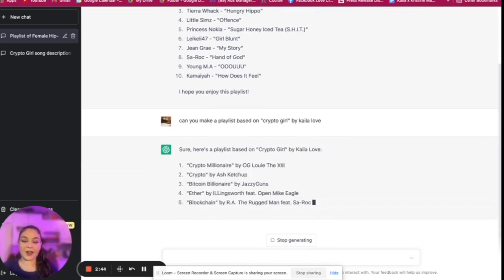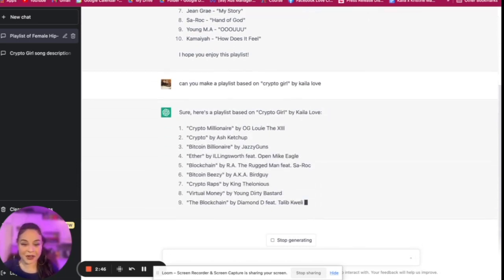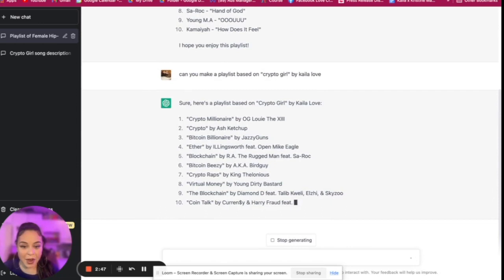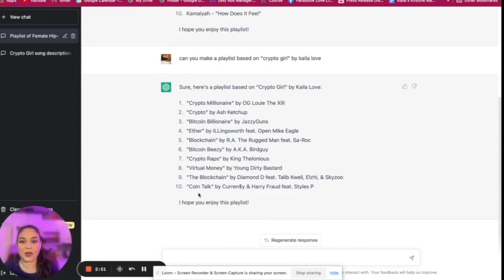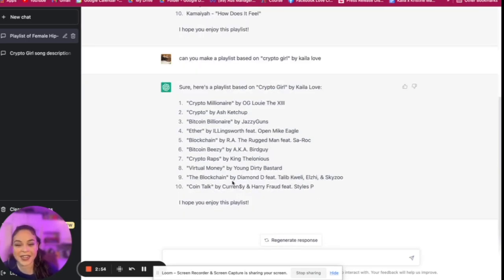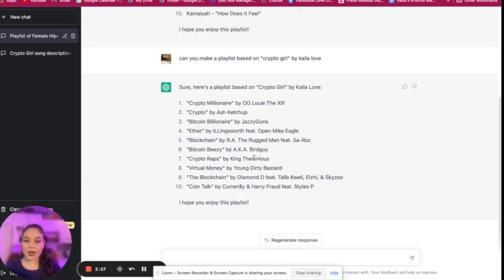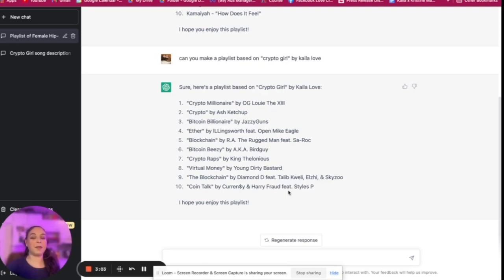And there we go. So Louie, I know him. Open Mike Eagle, the Rugged Man featuring Saul Rock - who I think we also see over here. So now all of a sudden we see all of these different songs that are based on or might be a good fit for a playlist with 'Crypto Girl.'